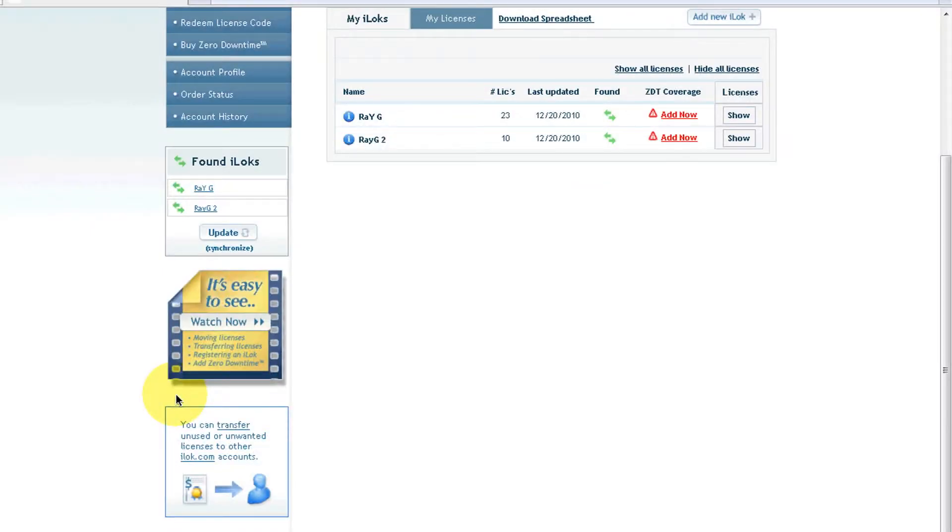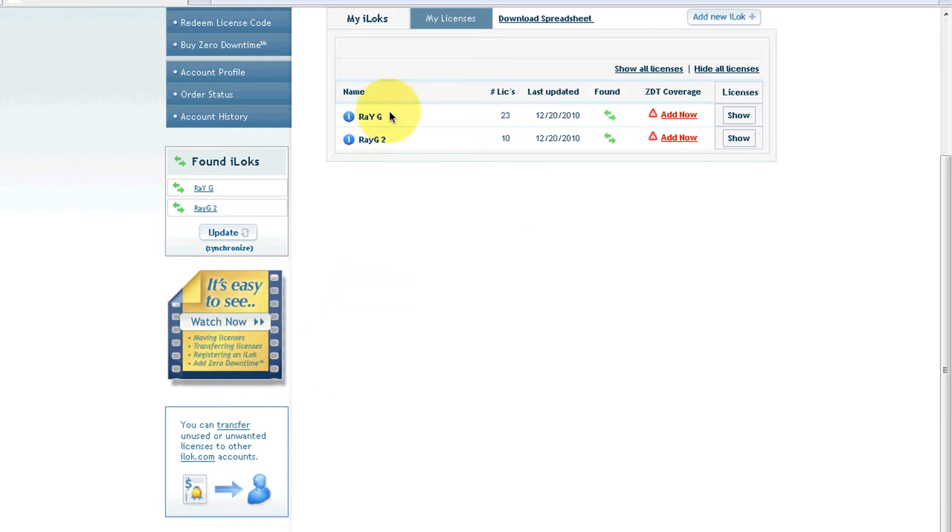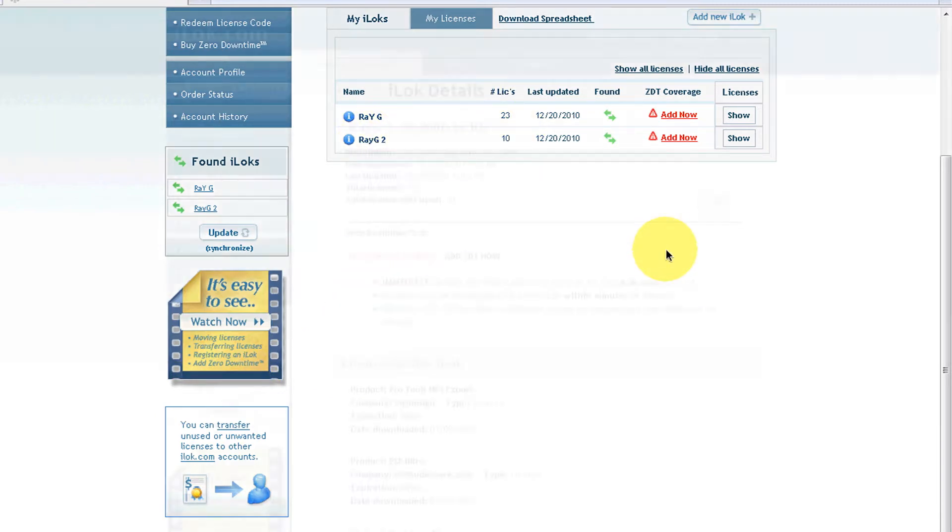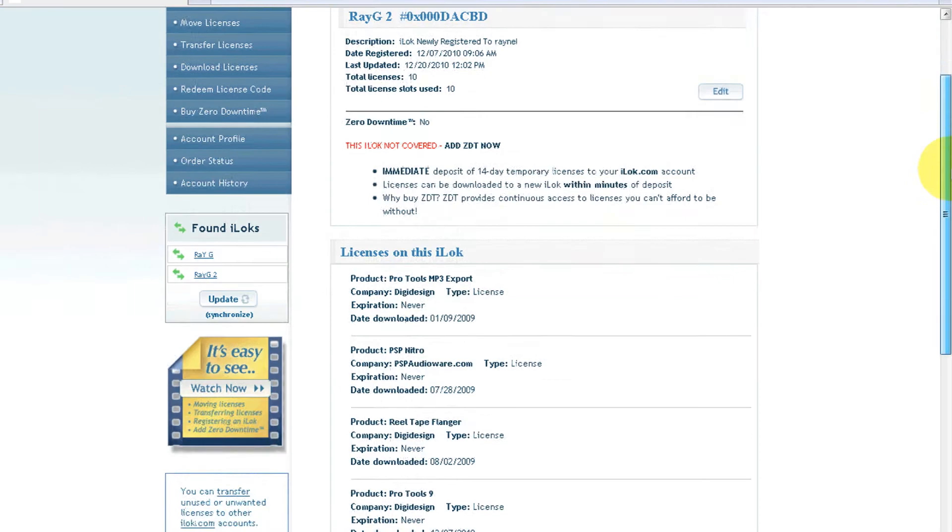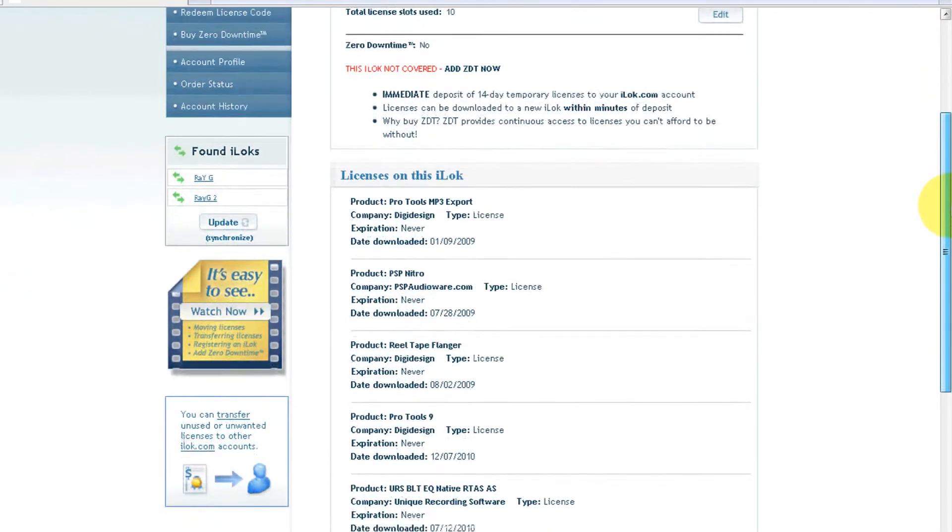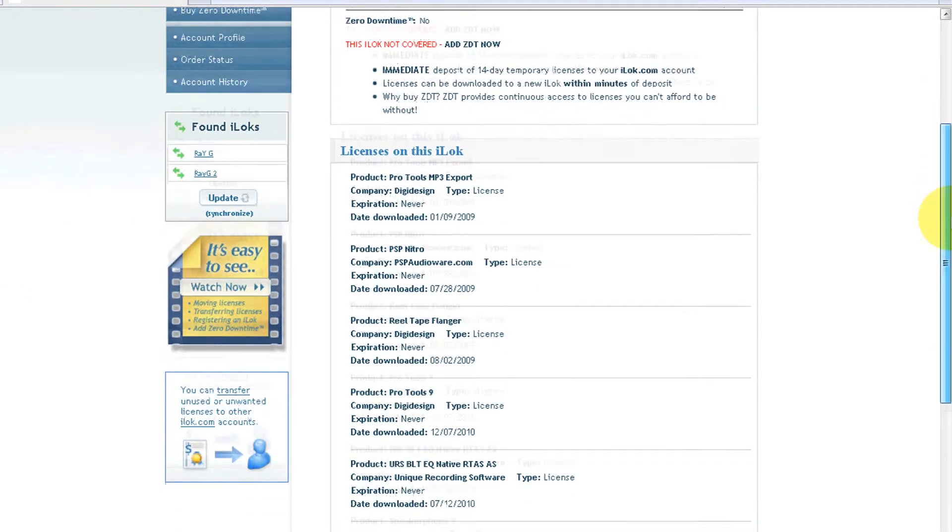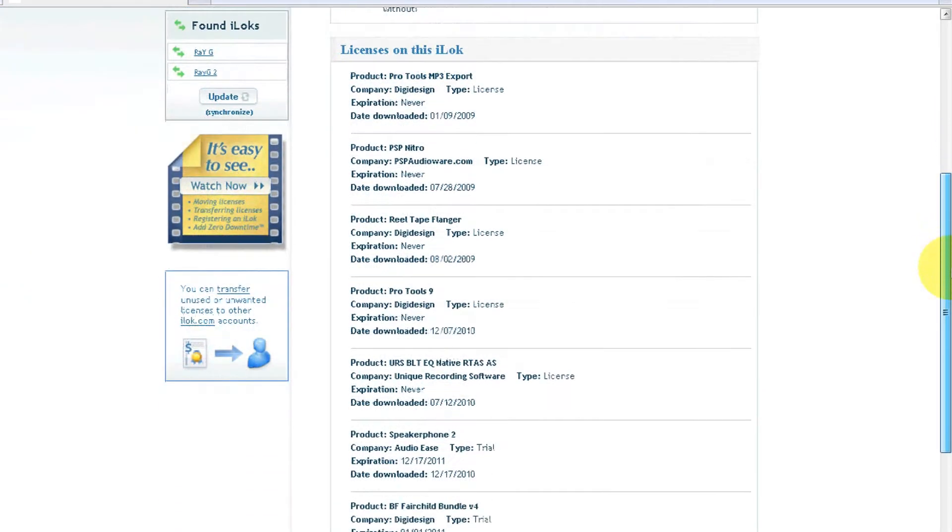Let's go to my iLok account. Right here I'm in my iLok account and as you can see I have two iLoks at this moment connected to my computer. One has 23 licenses, the other one has 10. Let's go to the one that has 10, which is my second iLok. Over here you can see I have some full licenses and some trial licenses.